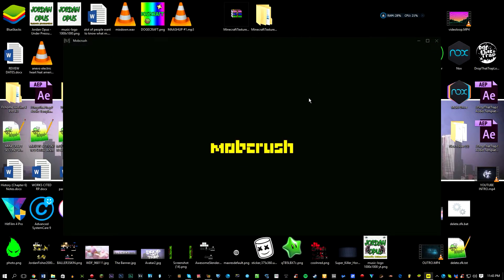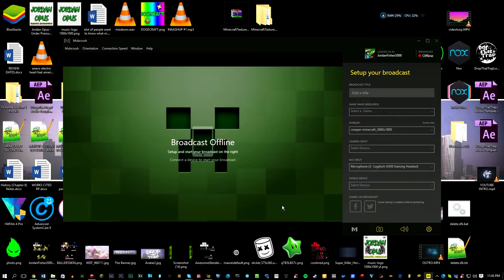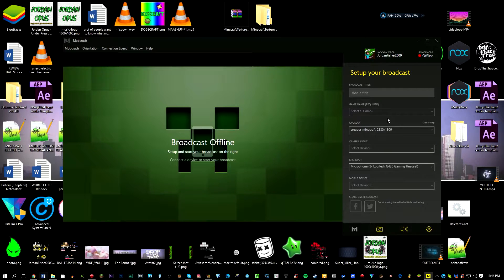It's going to load up Mob Crush and the first thing it will ask you to do is log in with your Mob Crush account. If you don't have one, create one and then you can start streaming. Now the software is really laggy — it tends to freeze every so often. This is just a bug with the software right now. It's still alpha, the first version, so they're still working on improving it.